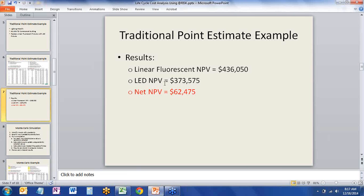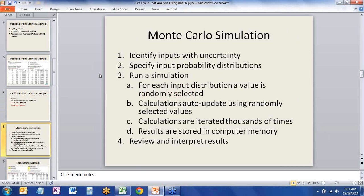But the owner is probably very smart and knows there are a lot of assumptions that go into the analysis. This is really where the power of At-Risk and Monte Carlo simulation reveals itself to help the owner make better decisions. The base case linear fluorescent life cycle cost is about $436,000, the LEDs was $373,000, with a net NPV of $62,000. We'll use this later to understand how much we should believe the number presented to us.